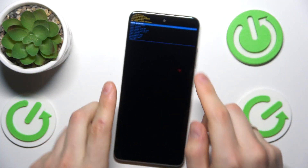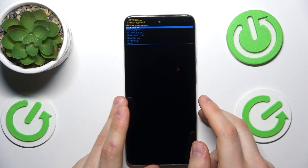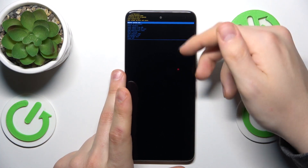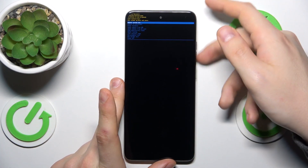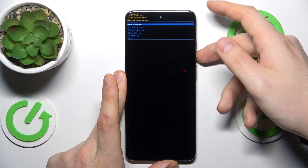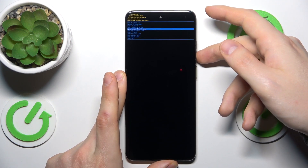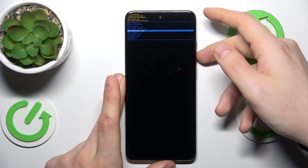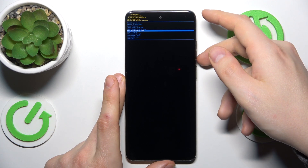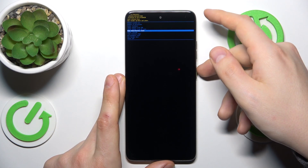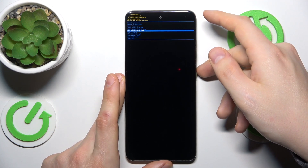That should get you straight into the recovery menu. Now once again use the volume buttons to navigate and power key to confirm. From here select the wipe data factory reset option and then press the power button.